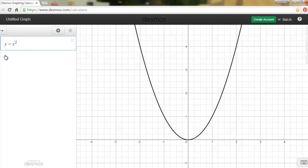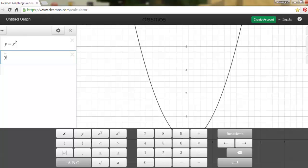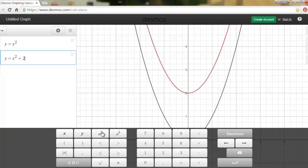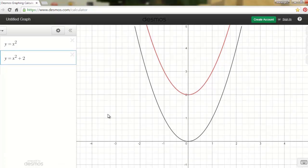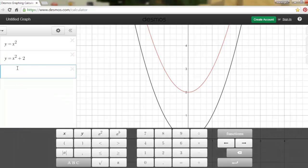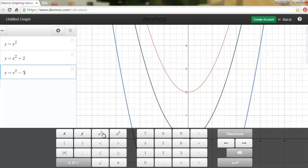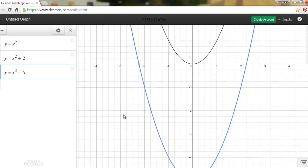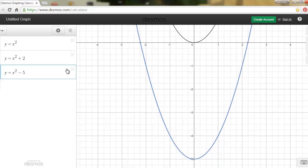If I want to take this function and bring it up or down, I'll open a new window and write y equals x squared plus 2. Did you see what happened? It took the same parabola and brought it up two units. This is my original parabola, and now the plus 2 version is translated up two units. You can guess what happens with minus: y equals x squared minus 5 brings it down 5 units. Plus moves it up, minus moves it down.